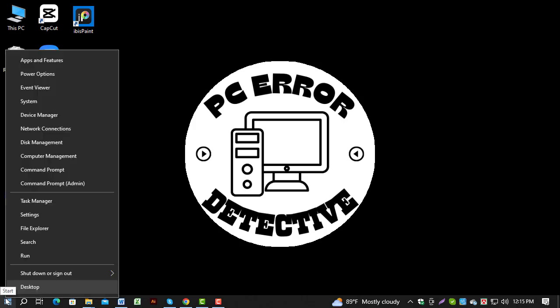Step 1. First, right-click on the Start menu at the bottom left corner of your screen.